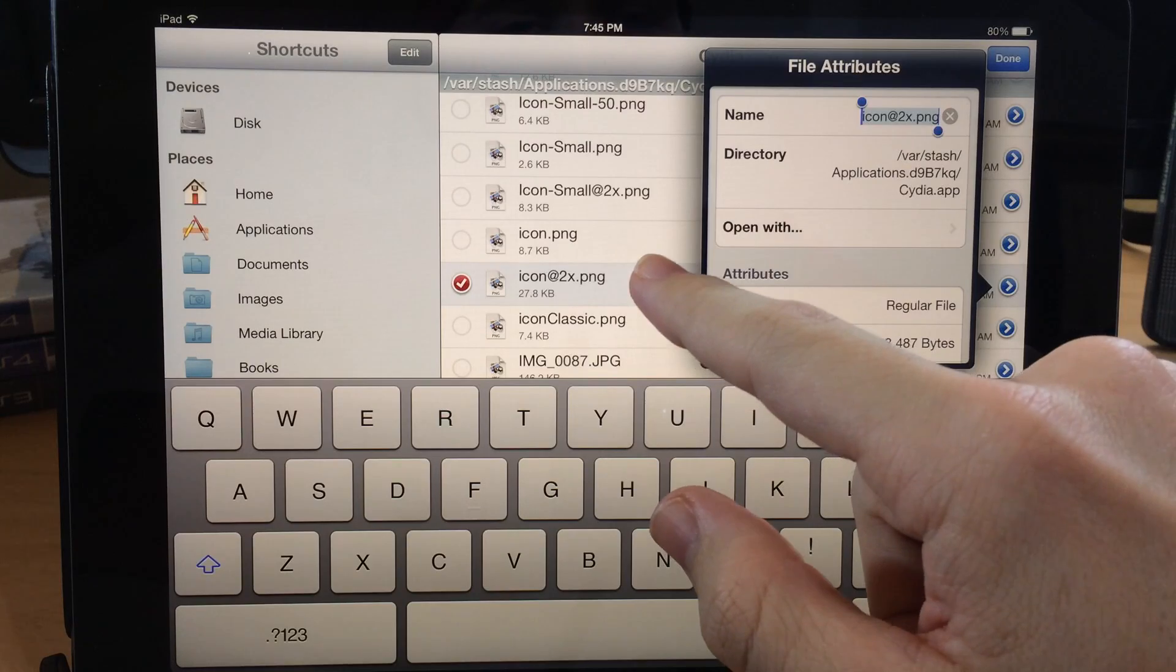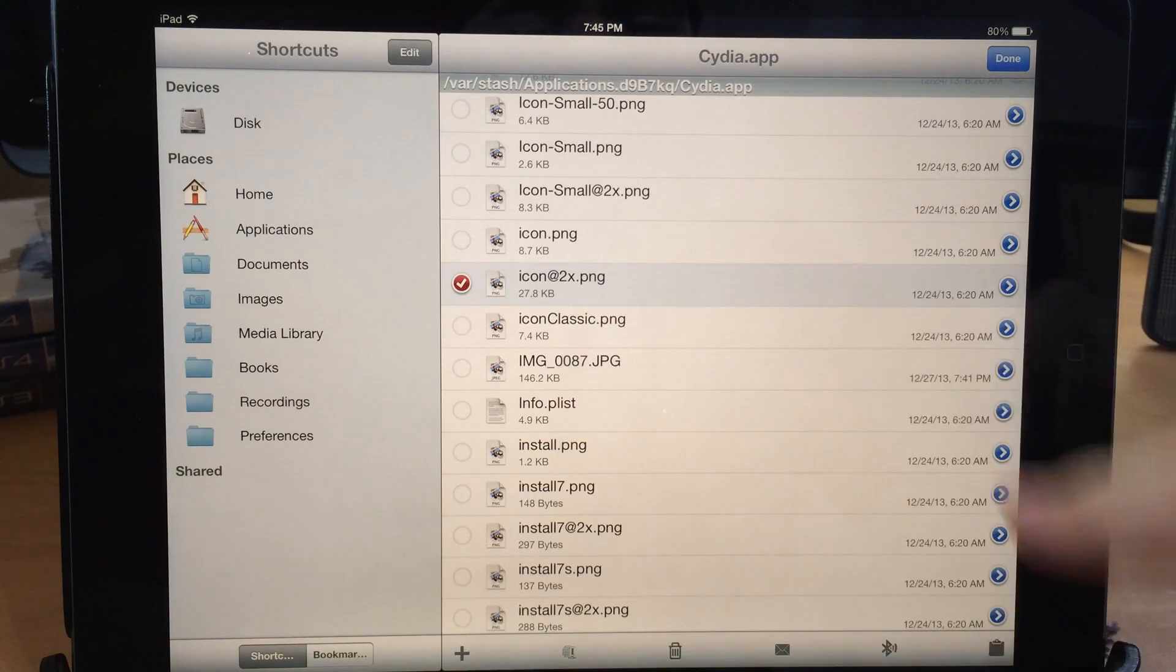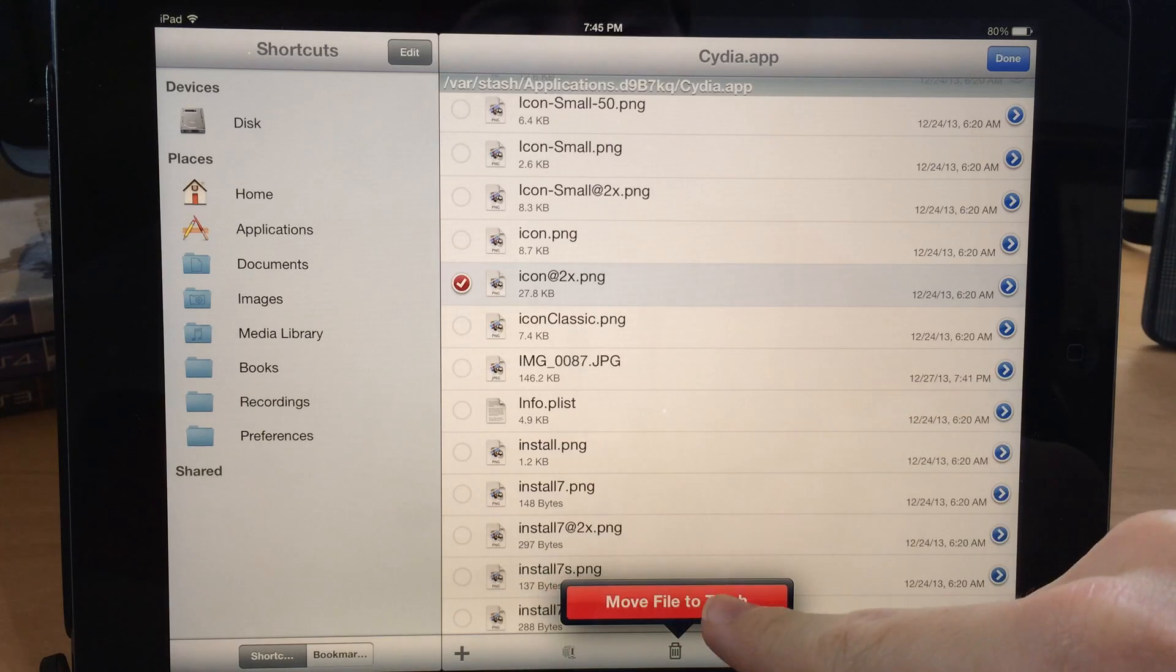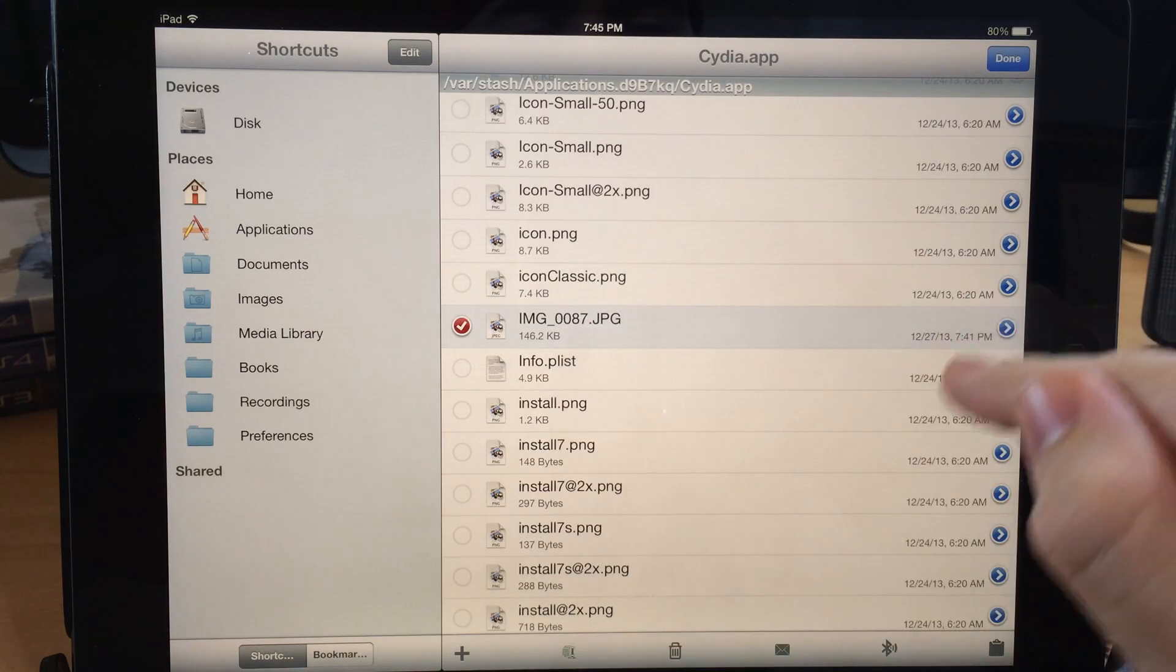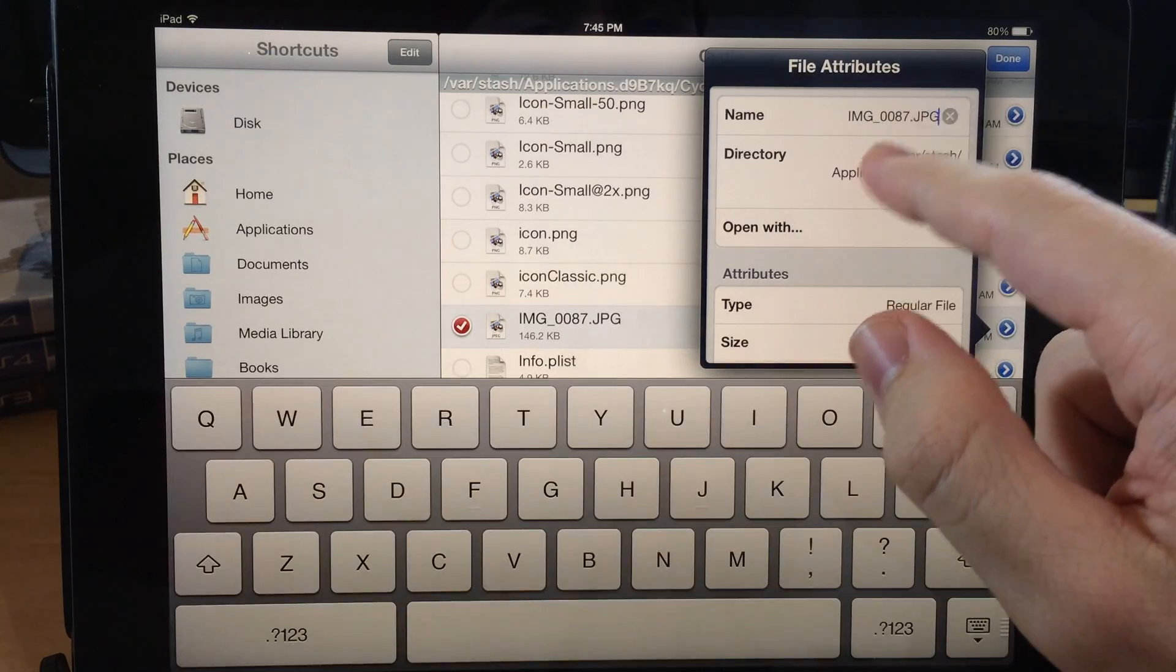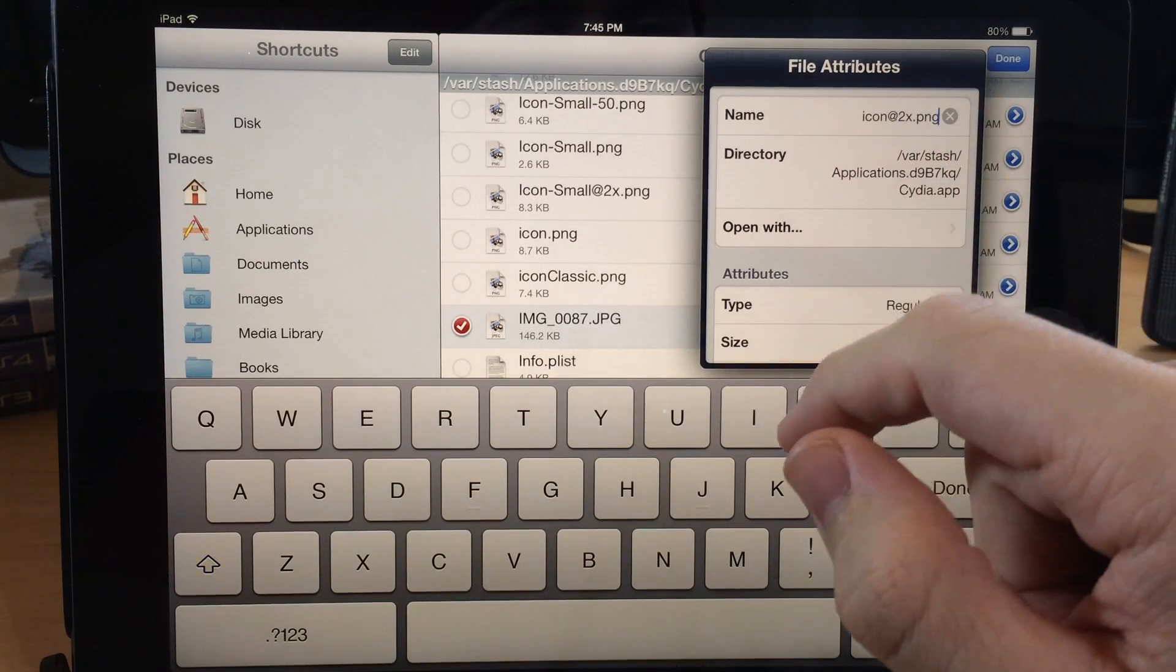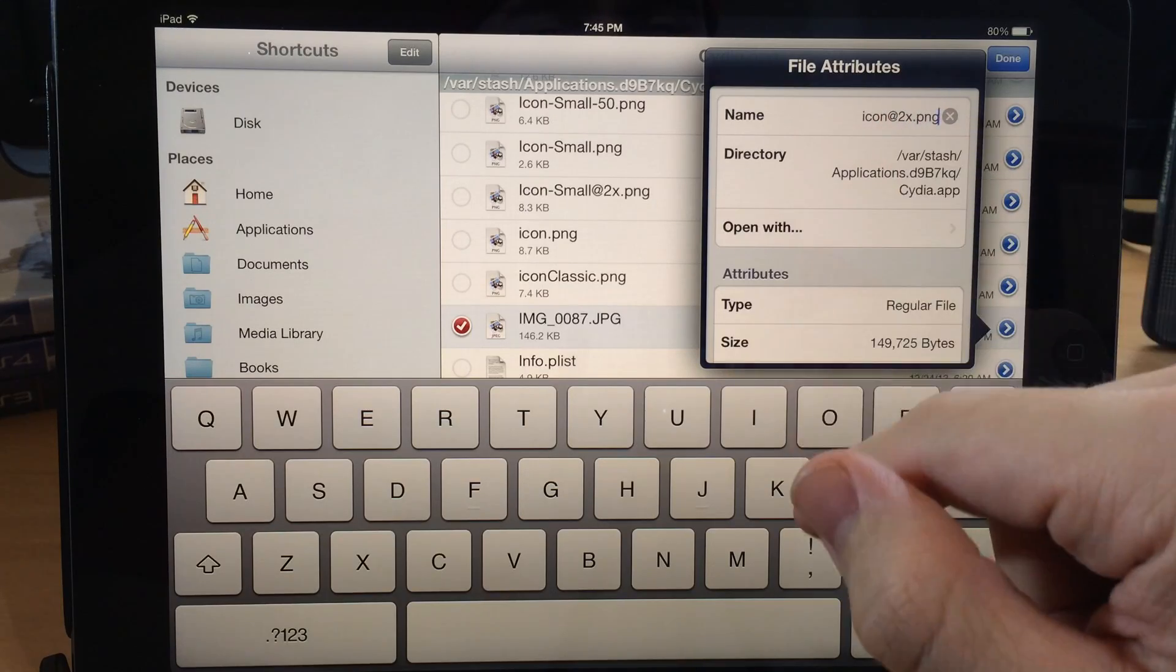Alright, so now that we have that copied, let's go ahead and tap out of it and now we're going to delete this icon just by hitting the trash after we've highlighted it right there. So move the file to trash and then we're going to tap on this one. Go ahead and open that up. And now we want to rename it to the exact same thing that we just deleted. So it should be icon at 2x.png.